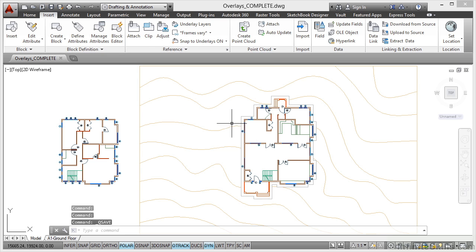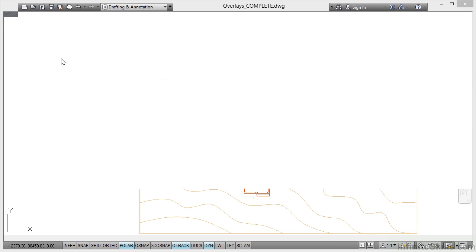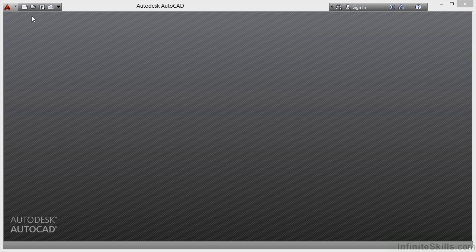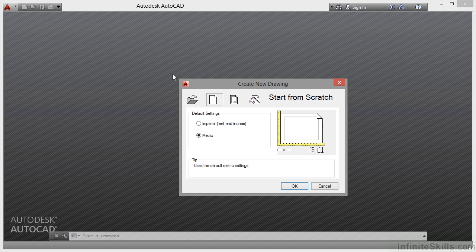Now that's all saved. What I'm going to do is create a new drawing and reference in all of this as an Xref into the new drawing. So what I might do here is actually physically close this drawing. So that will close. I've got no current drawings open. I click on new and the startup dialog box comes up. So I start from scratch, metric and OK.